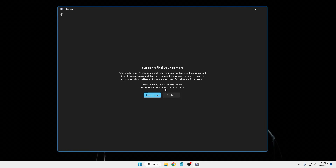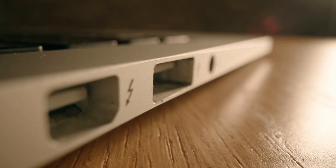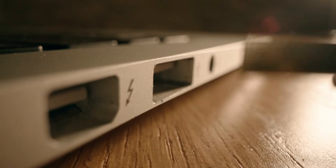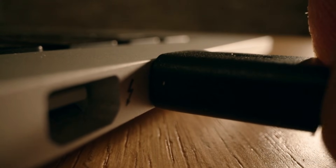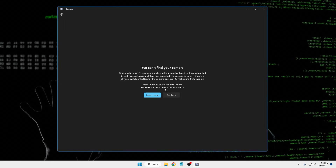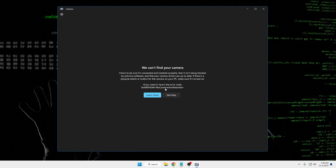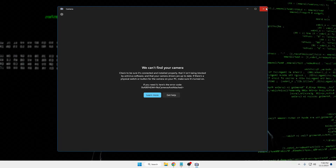Depending on the error code, try reconnecting your camera. In case you are using any kind of external camera, like a USB camera, try connecting to a different USB port. If you have properly connected it and are still getting the same error message, then proceed to the next step.